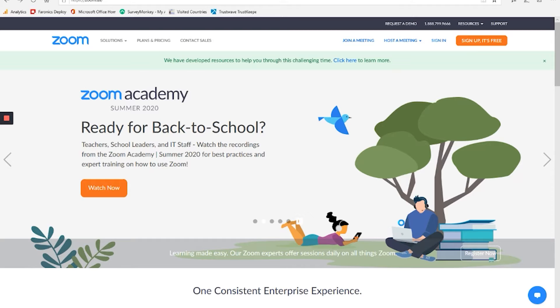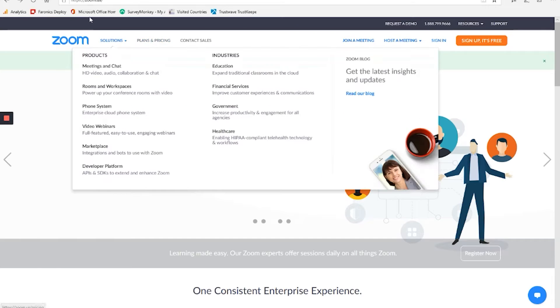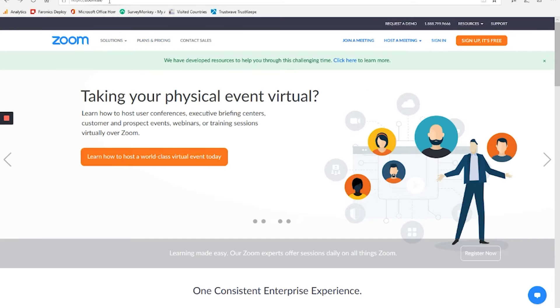Now to get started, let's take a look at how to create an account. First we want to go to zoom.us, and you can do this on your desktop computer, laptop, cell phone, or tablet.